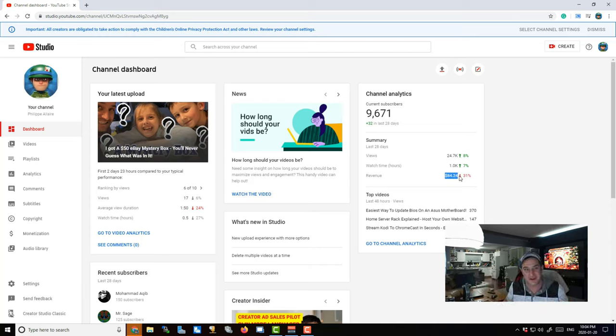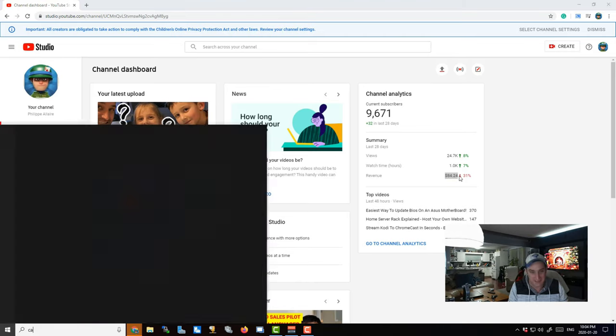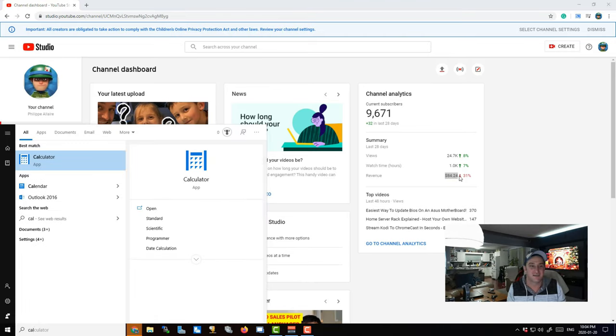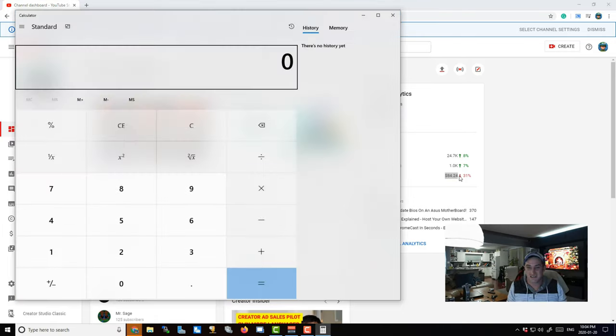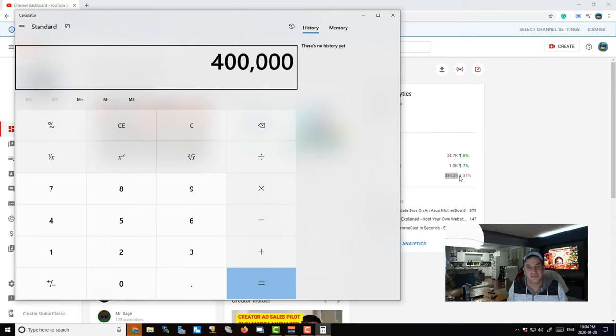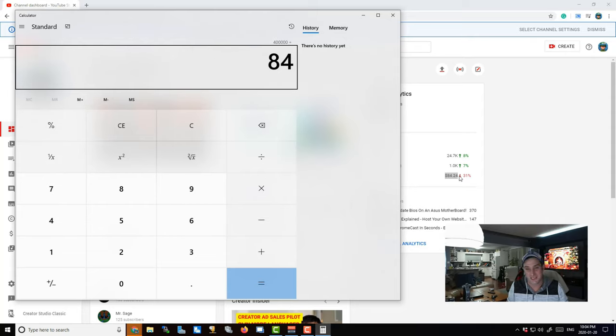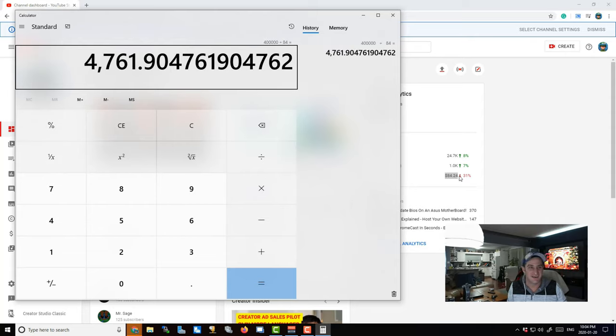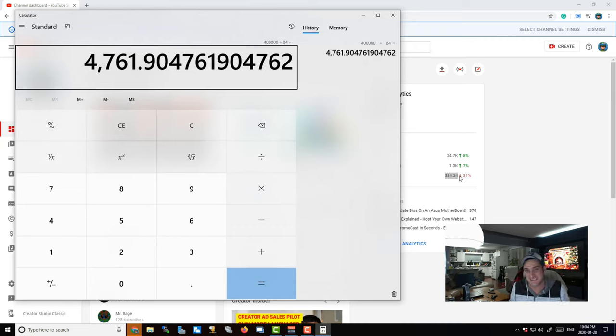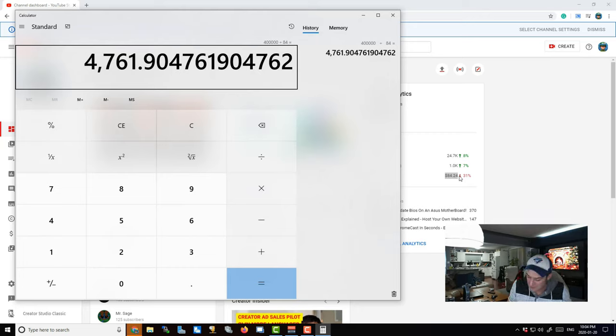So if I do pull up my calculator here, let's see - I want to buy my house, $400,000, and let's divide that by $84 a month. It will take me... oh, 4,760 months to buy my house. Yes, that's right, 4,760 months.